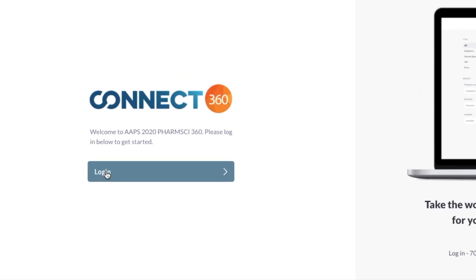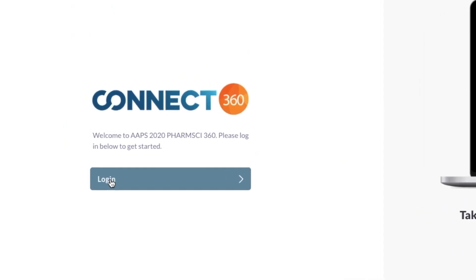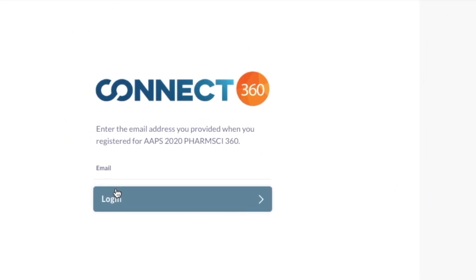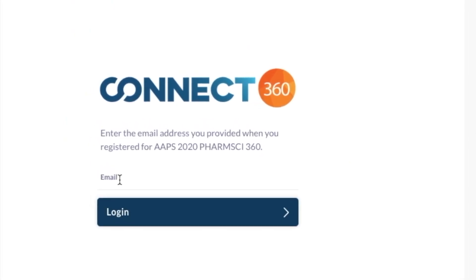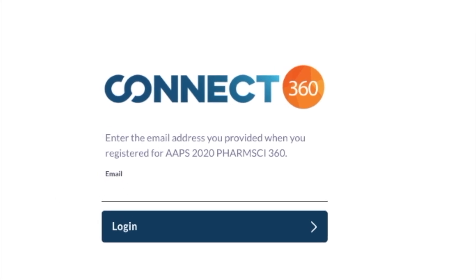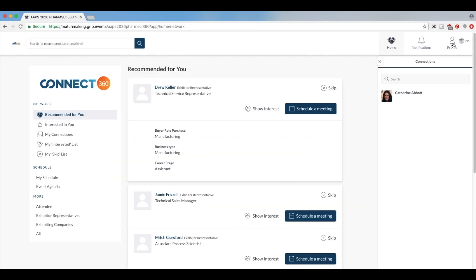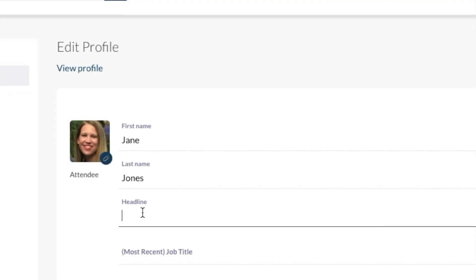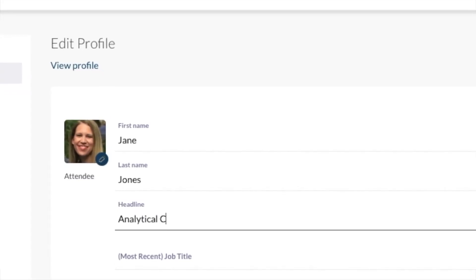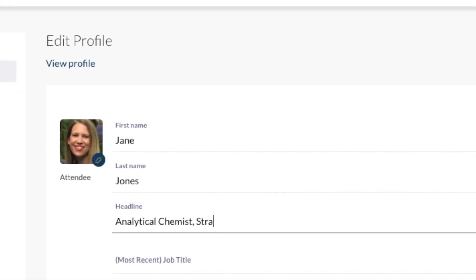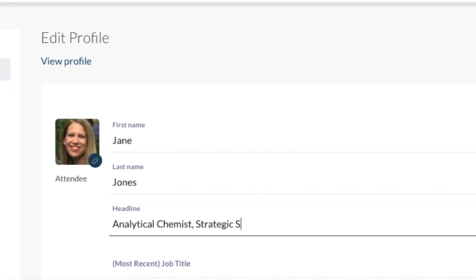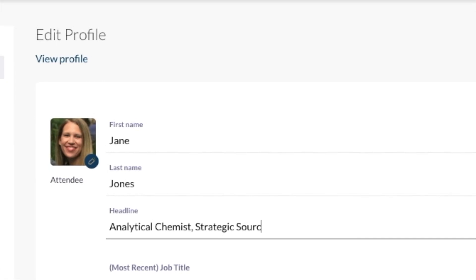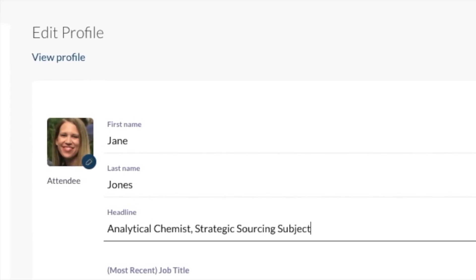Once you register for FarmSci360, log on to Connect360 and complete your profile. Then set aside time to become familiar with its many features so you can use it to your advantage and make the most of your meeting experience.